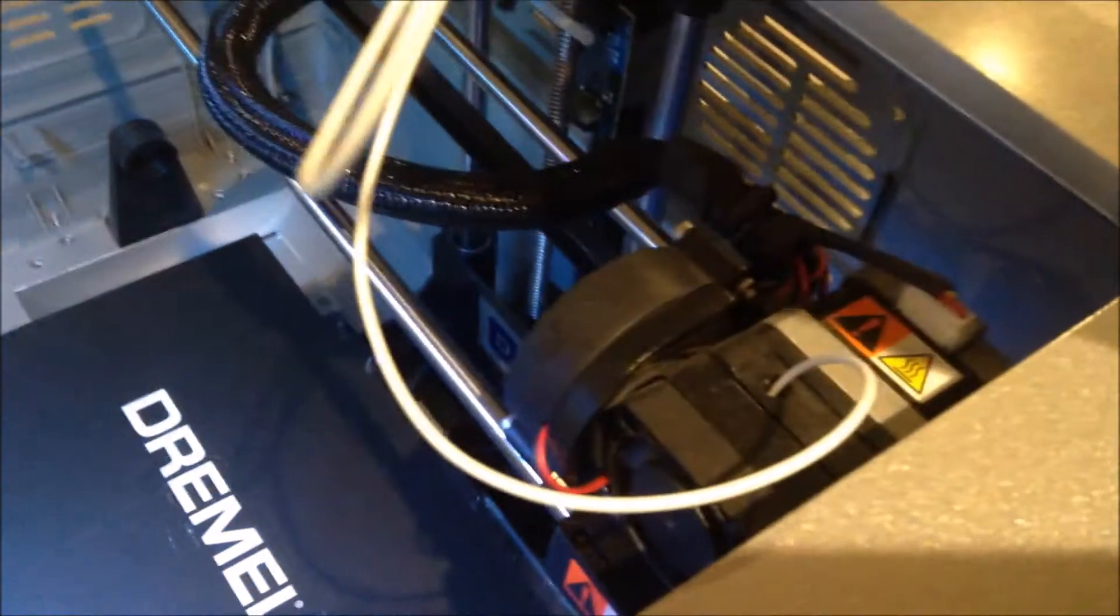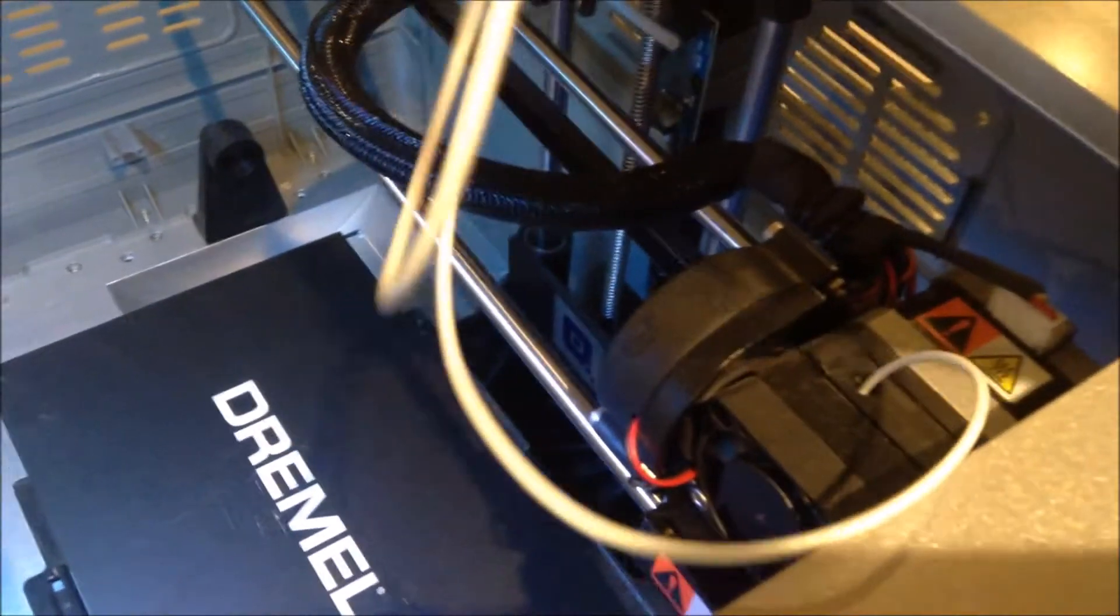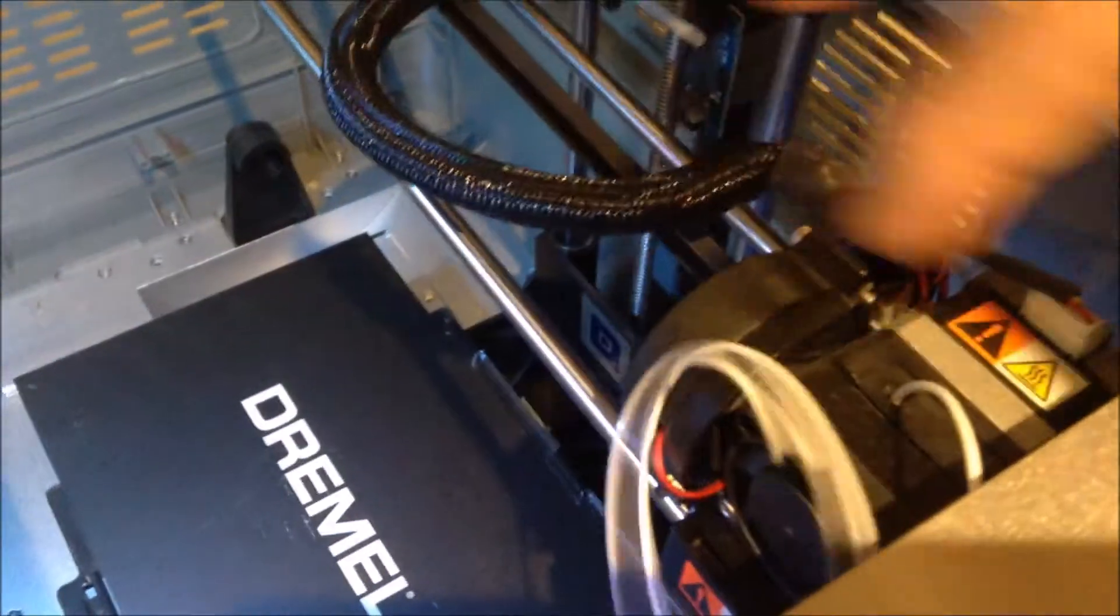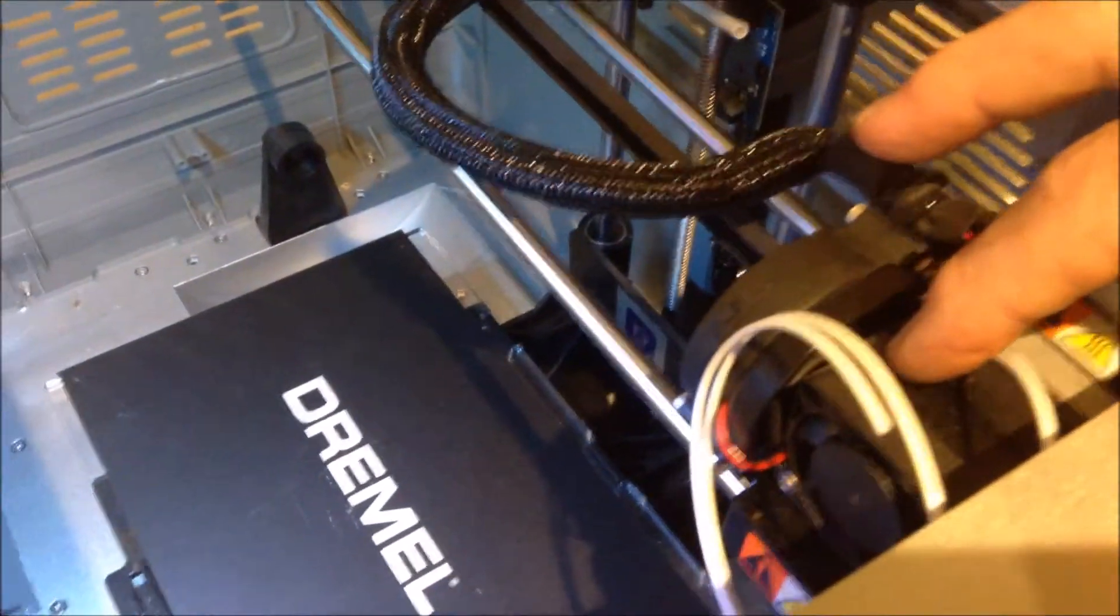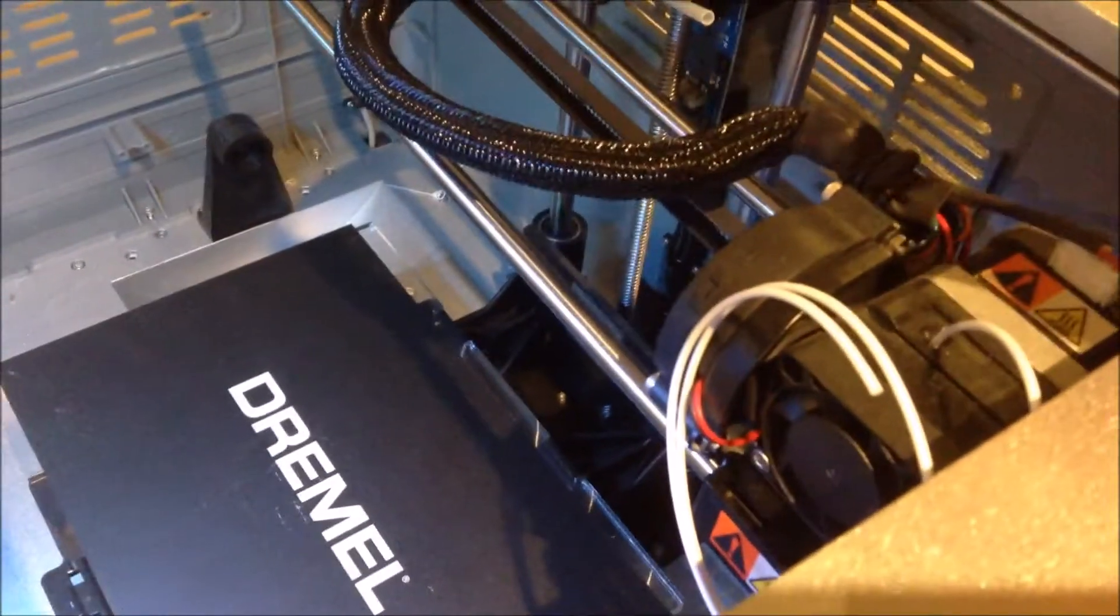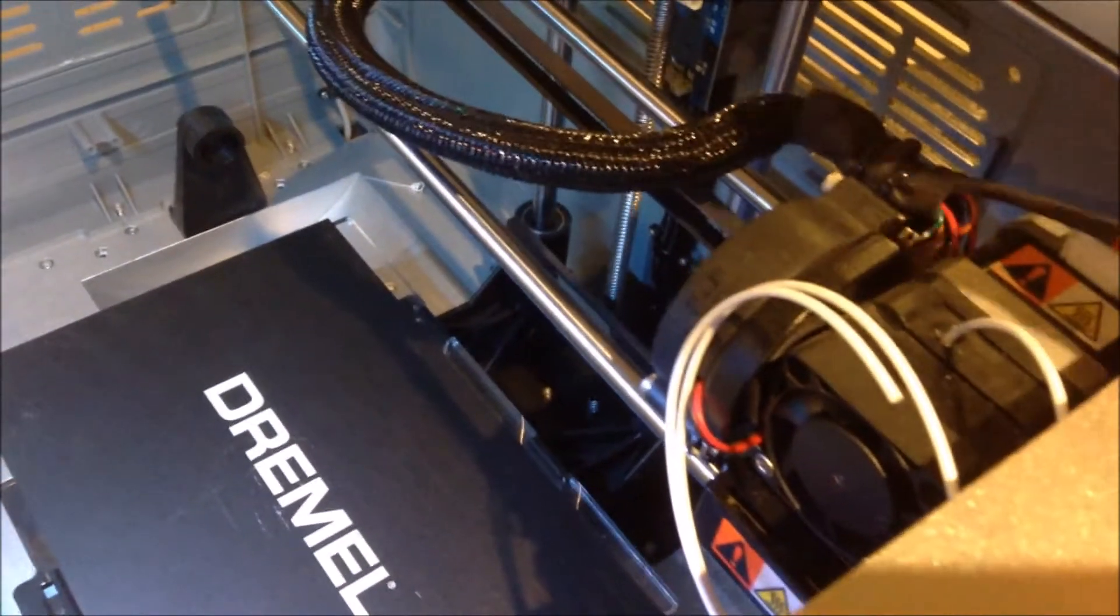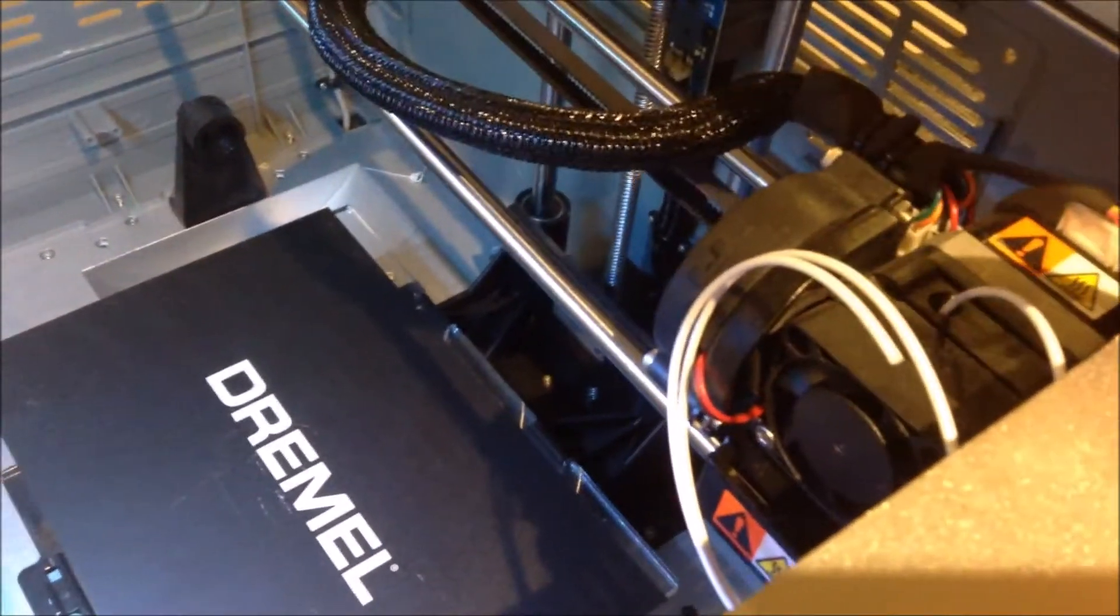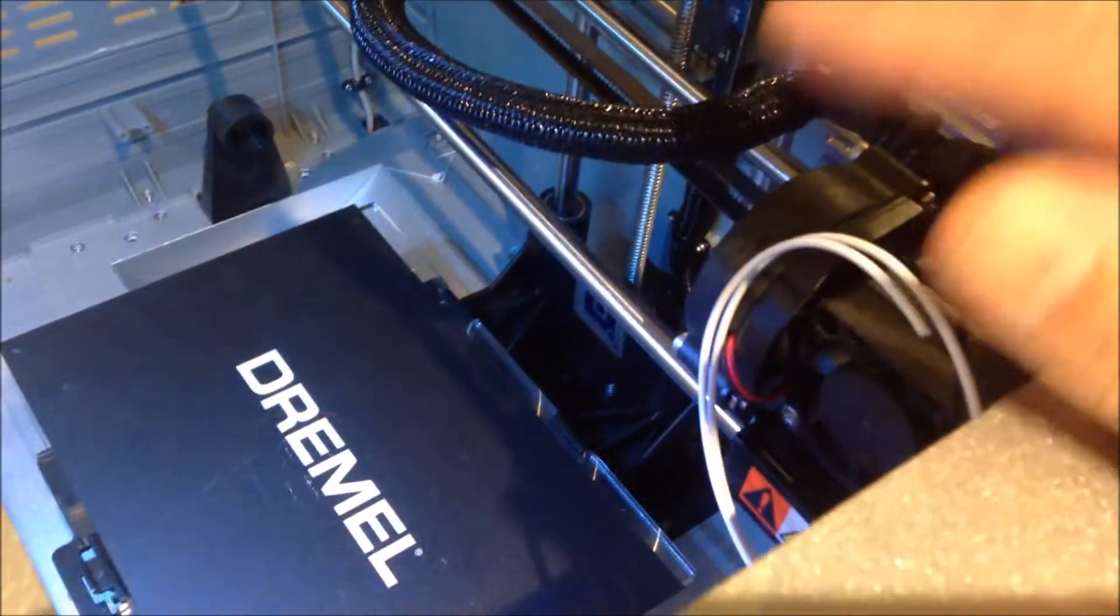This is the plastic filament which goes in there. It gets heated up in here and comes out the nozzle as a molten plastic liquid which dries and starts to form the next layer.